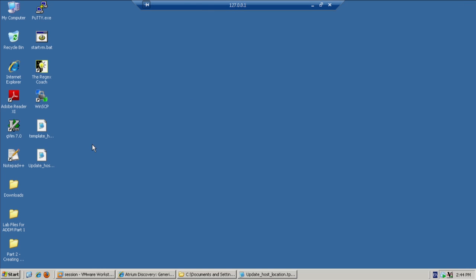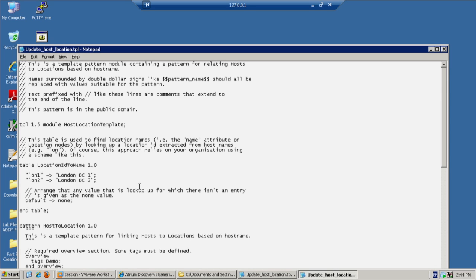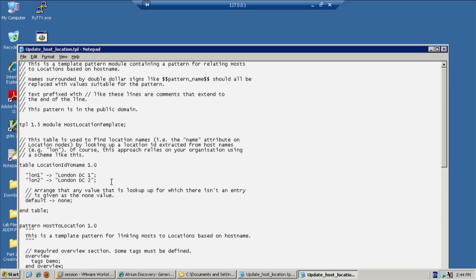The pattern that we are going to use was the template_host_location pattern. I've already downloaded and edited this pattern and I will show you the sections that were modified. First was the table. We can see the two entries in the table here. LON1 which equates to London DC1 and LON2 which equates to London DC2.